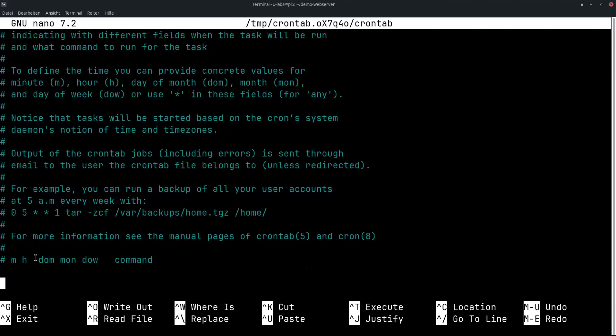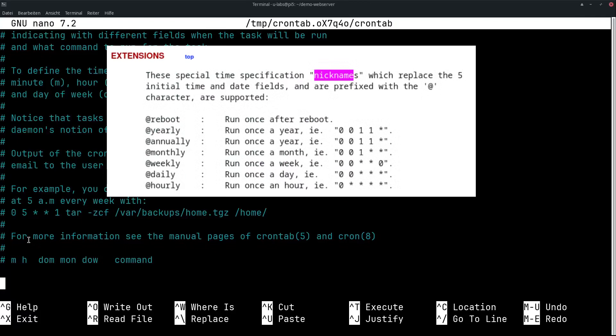The standard syntax is perhaps a bit cryptic for beginners. Less well known is that you can also use nicknames. Even less known is that the nicknames also have an @reboot. This executes programs not only on reboot but generally when the Raspberry Pi is started. In contrast to the time controlled tasks, this only happens once, when the Pi starts and then cron is loaded. It executes all programs with @reboot and then this does not happen again until the next start.